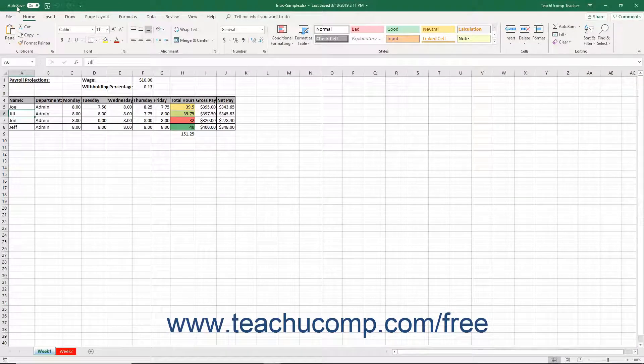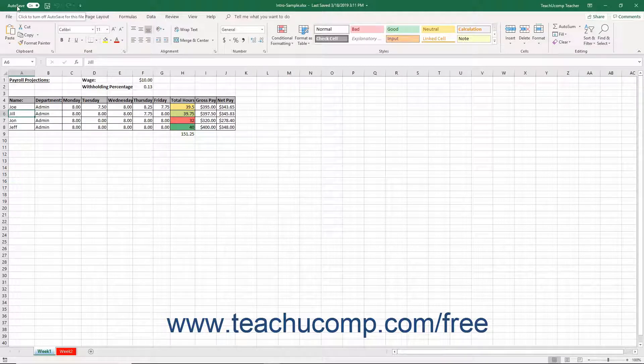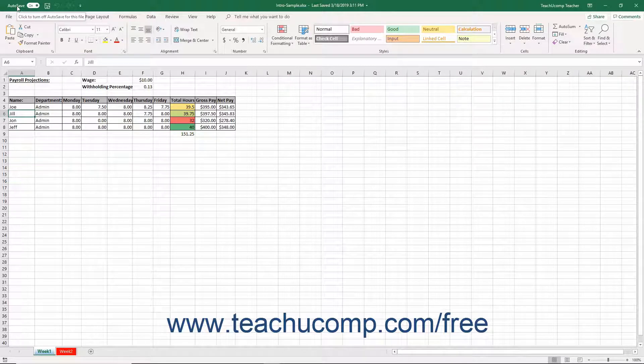Excel automatically enables the Autosave feature when you save a workbook using the newest file formats to an online destination like OneDrive or SharePoint. Autosave saves the file to the online location every few seconds as you work.